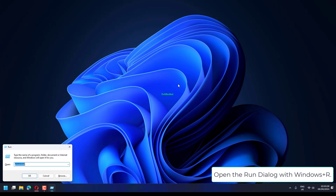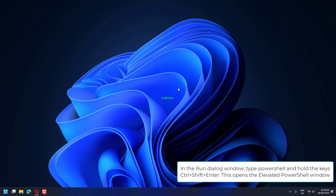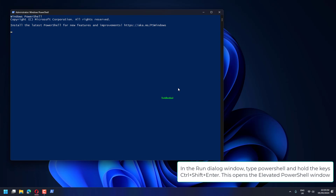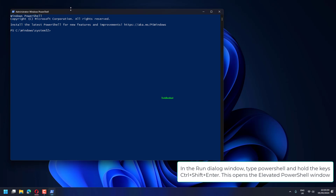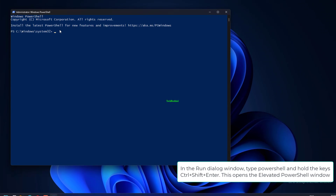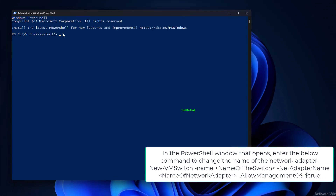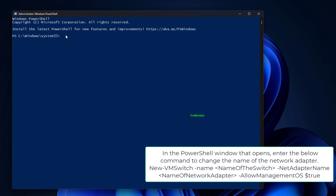Open the Run dialog with Windows plus R. In the Run dialog window, type PowerShell and hold the keys Ctrl plus Shift plus Enter. This opens the elevated PowerShell window. In the PowerShell window that opens,